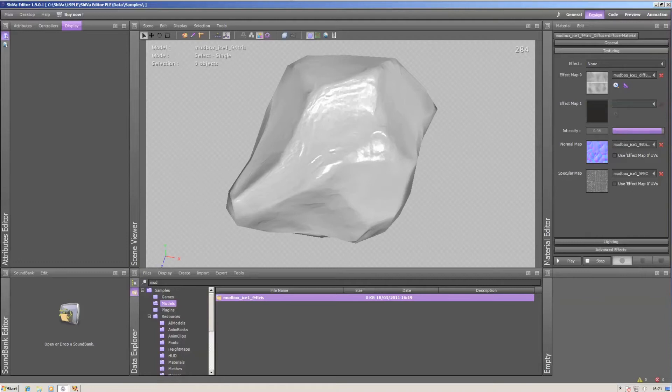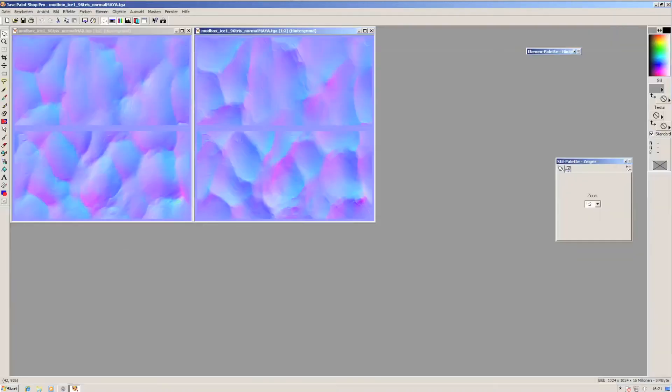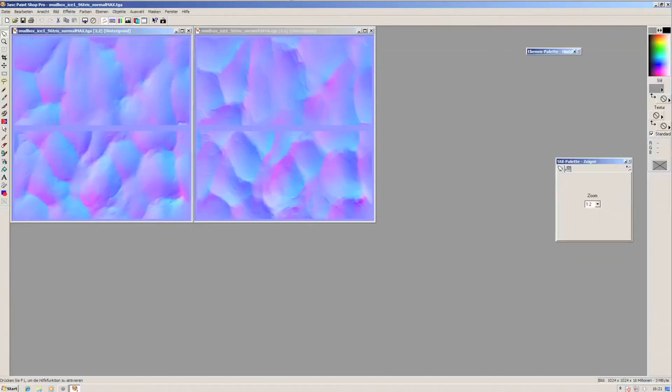Madbox and ZBrush and things like that give you options for normal map generation. Those are usually called Maya and 3ds Max maps. They look pretty differently if you have a look at the Max map, the one that's required for Shiva.